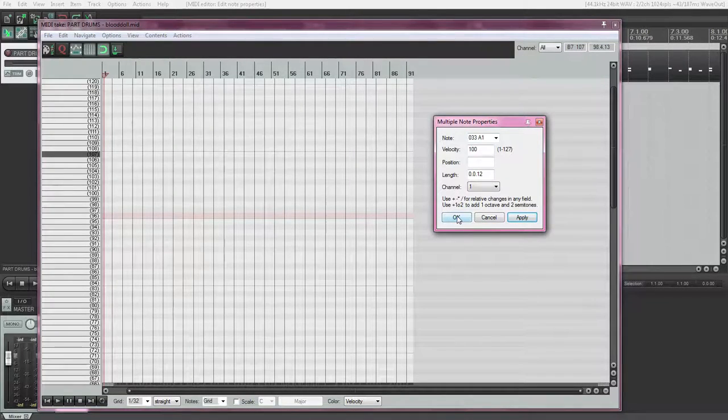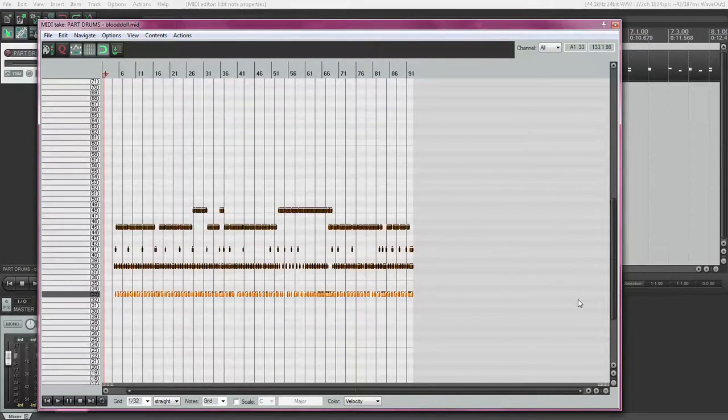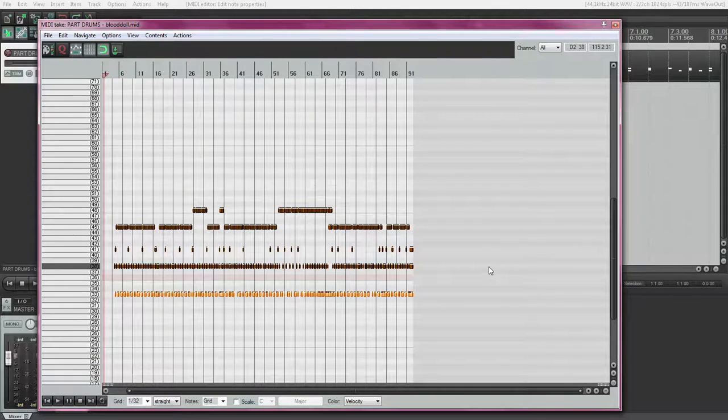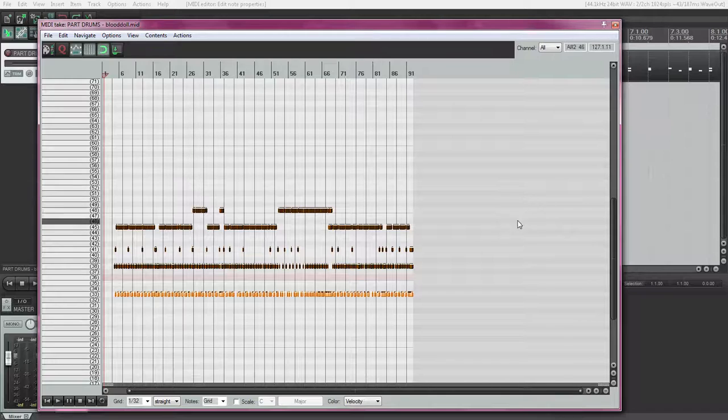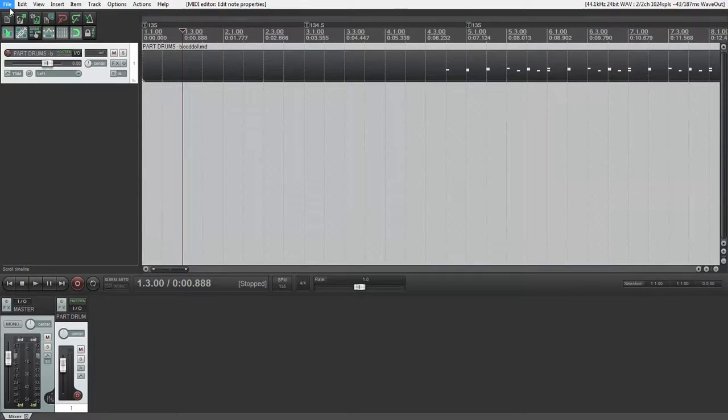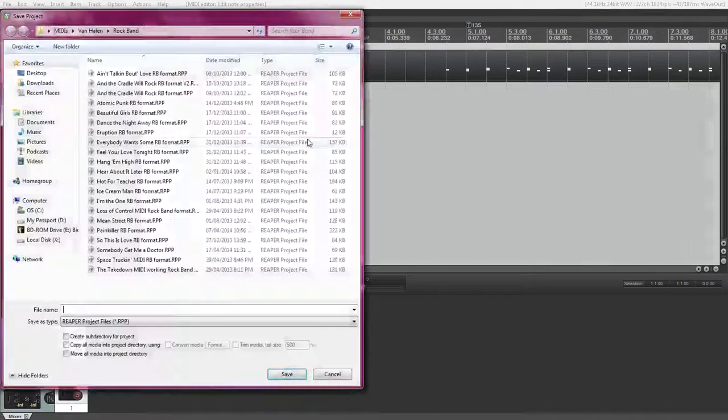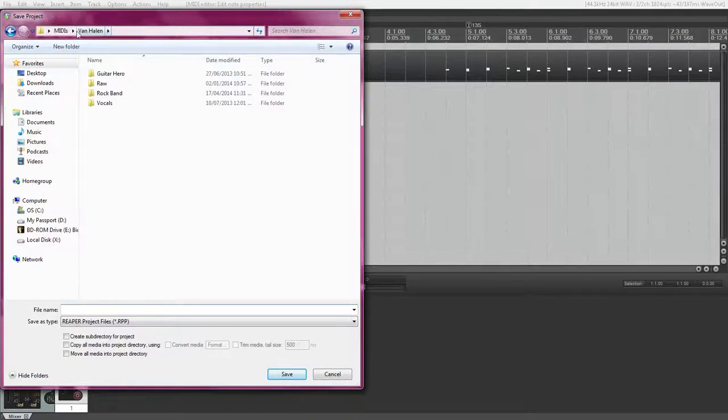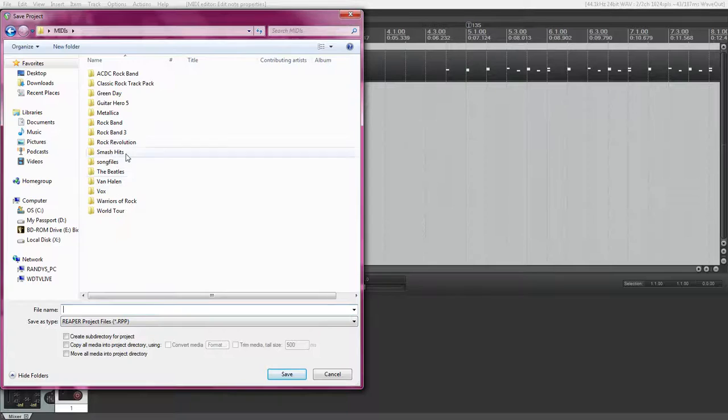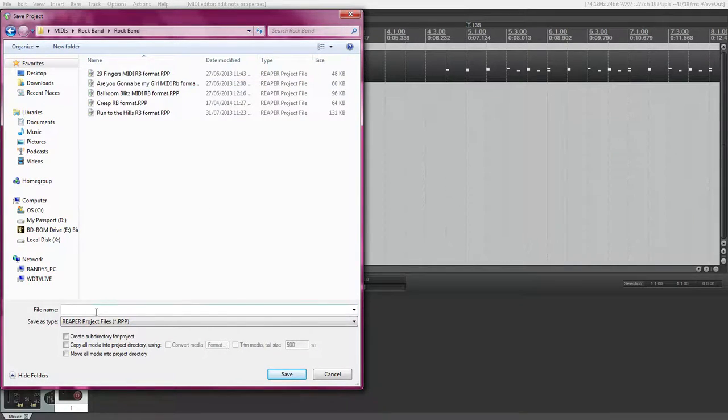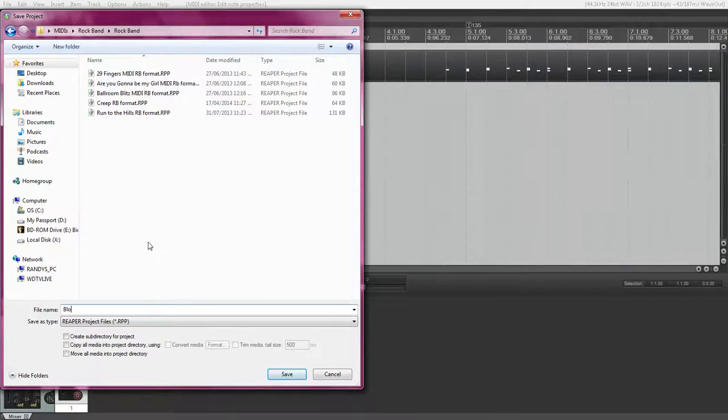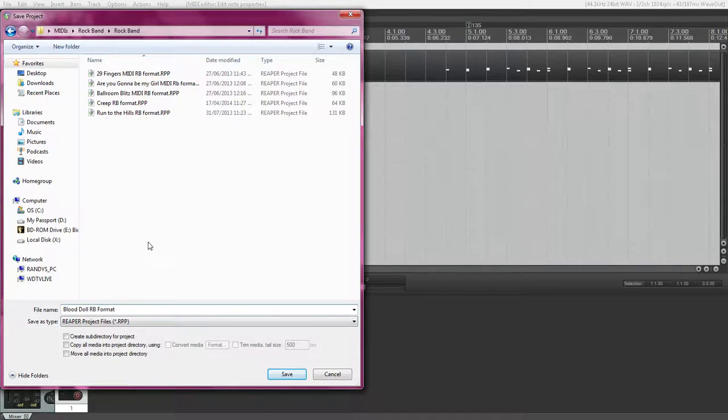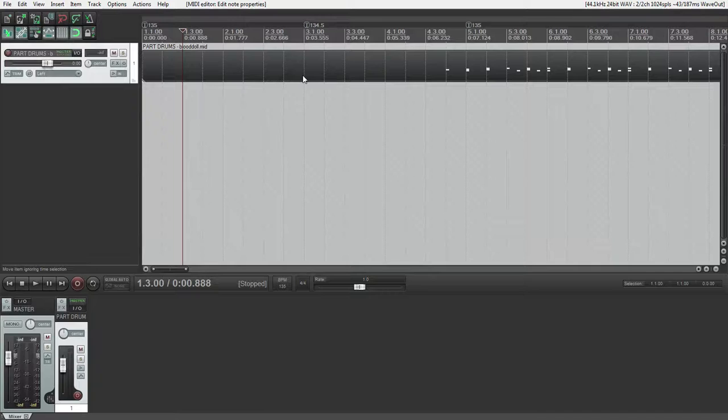So when you're done, just hit OK. Scroll down. And this is what your completed Rock Band MIDI Pro adapter format file should look like. So now when you're done, just save project as whatever you want to save it as, wherever you store your files.